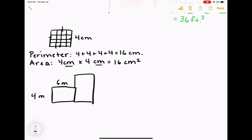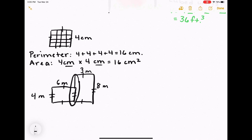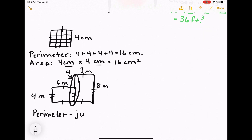I have a figure with dimensions 4 meters by 6 meters and 3 meters by 8 meters. Since these are rectangles, the opposite sides measure the same length. To find the perimeter, I would add all sides together. I can infer that because 8 meters is on one side and 4 meters is on the other, the unlabeled part is equivalent to 4 meters. So we're just adding all sides.